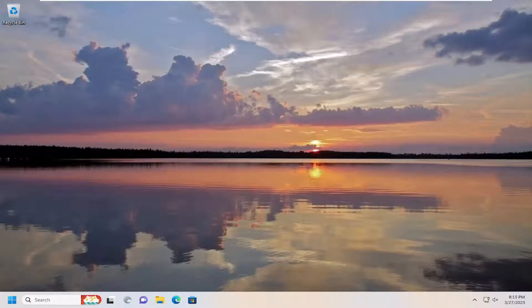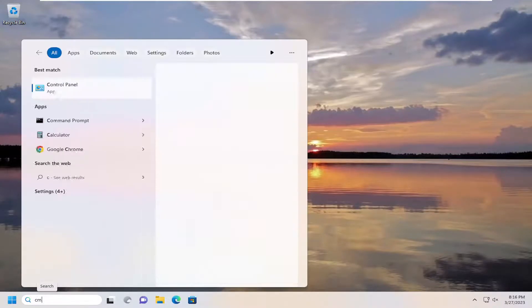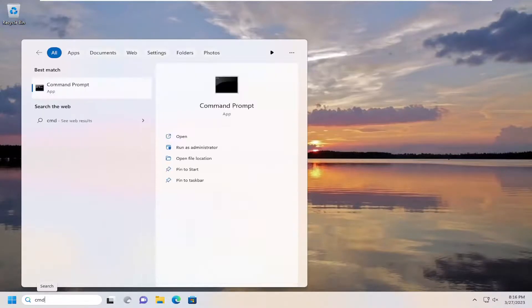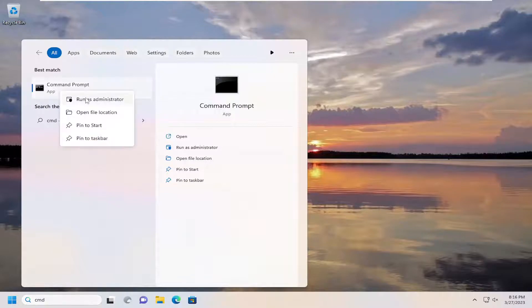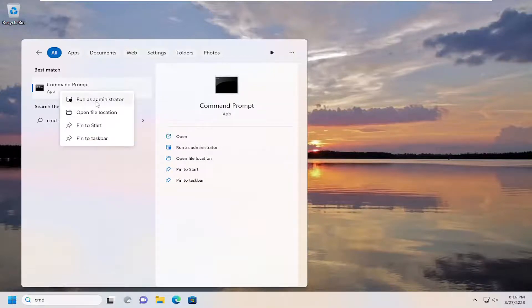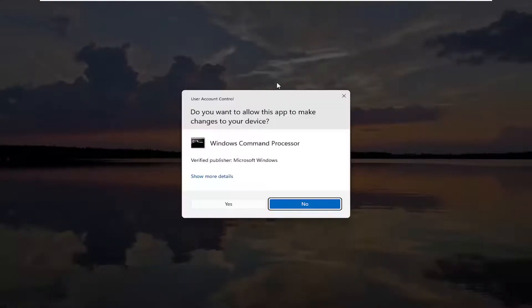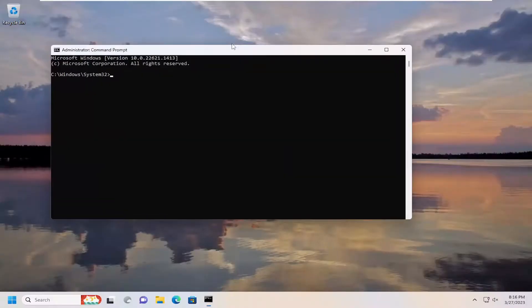We're going to jump straight into it. Start off by opening up the search menu, type in CMD, and under best match you'll see Command Prompt. Right click on that and select Run as Administrator. If you receive a User Account Control prompt, select Yes.